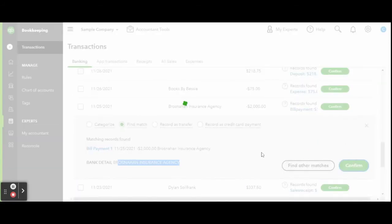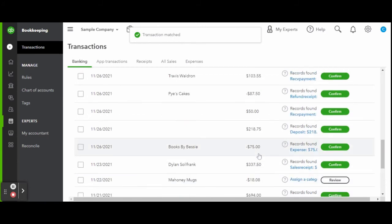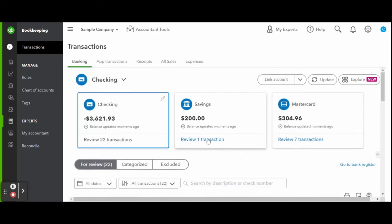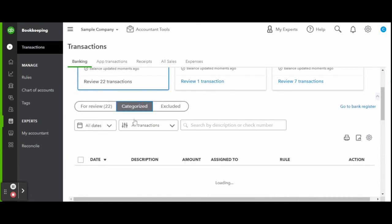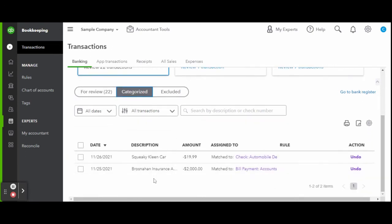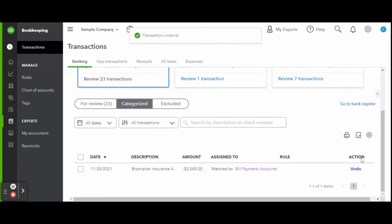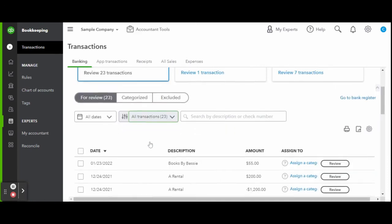If you have a transaction that you have previously categorized but may be miscategorized or simply wish to change it, head over to the categorized tab and find the transaction you wish to edit, then click undo. This will put the transaction back into the review tab where you can change the categorization of the transaction.